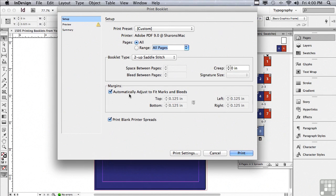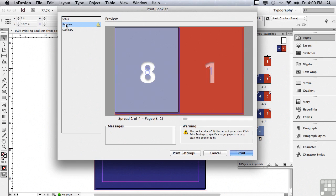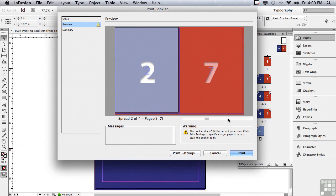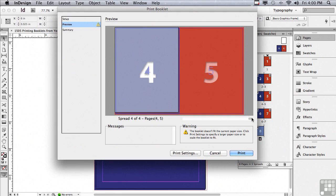Let's get a preview of what this is going to look like. I'm going to hit preview and you can see 8 is next to page 1. Page 2 is next to page 7. 6 is next to 3 and the center spread is 4, 5.